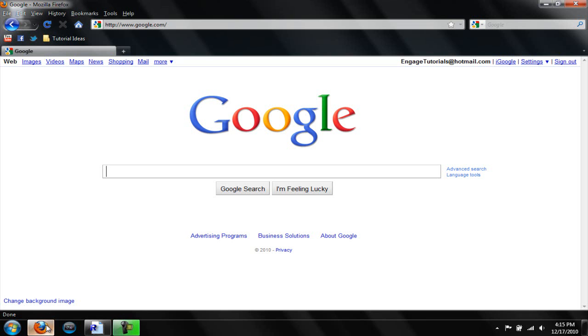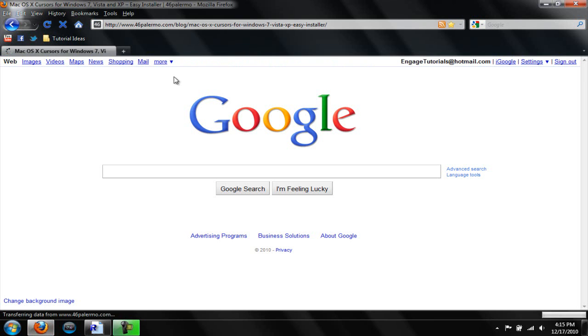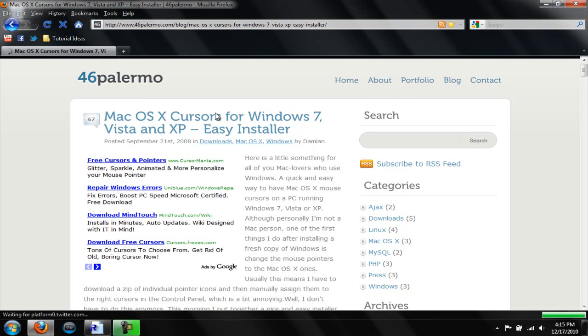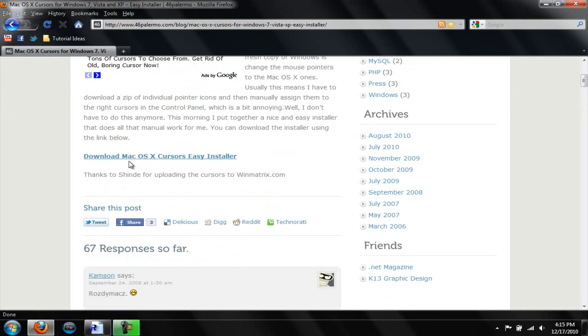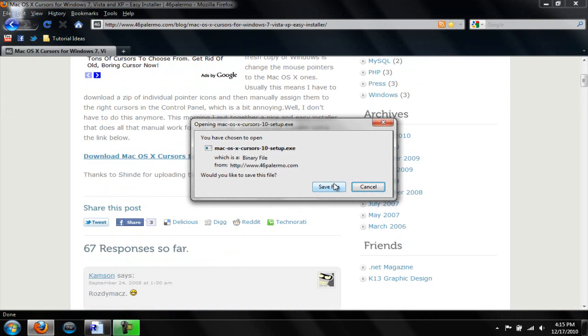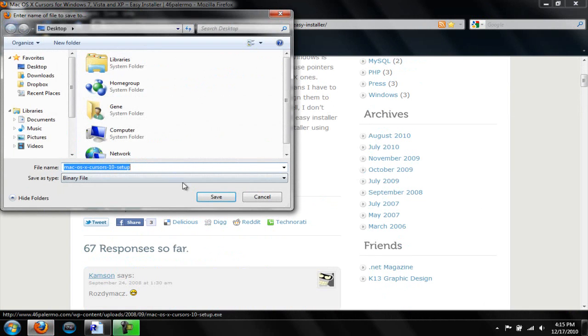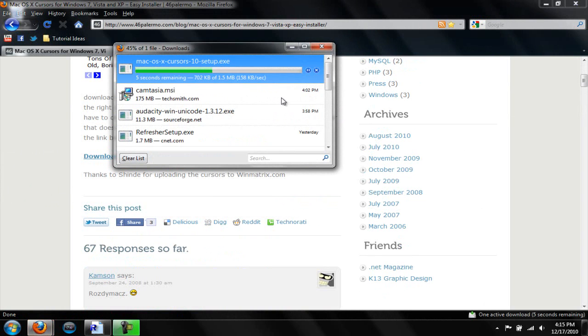Just go ahead and go to the link that is in the description. It will take you to this website. Scroll down a little bit and hit Download Mac OS X Cursor Easy Installer. Save the file to your desktop. And it will download real quick.